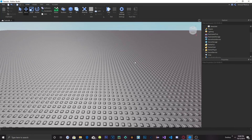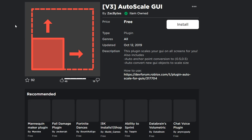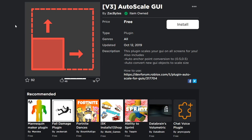Alright guys, so today I'm going to show you how to create a main menu from scratch. The last video I made, how to make a main menu, it uses just a button and a blur. This time we're going to make a whole full layout, like a background color and everything. Also guys, the link to this plugin will be in the description — it allows GUIs to scale automatically to all devices.